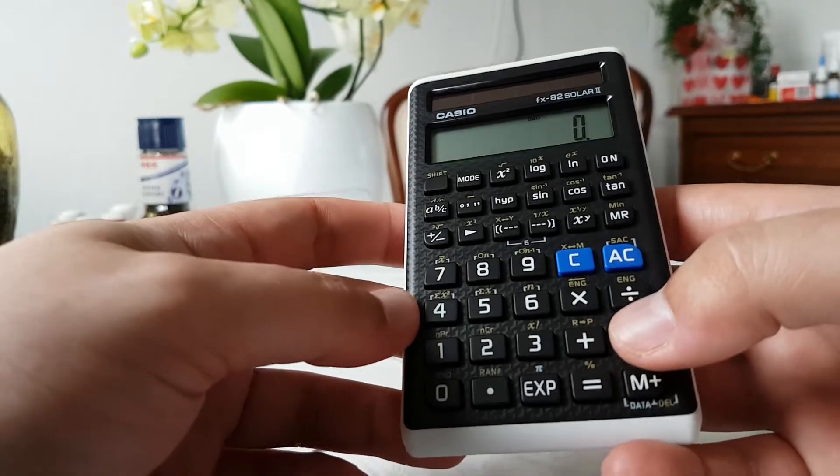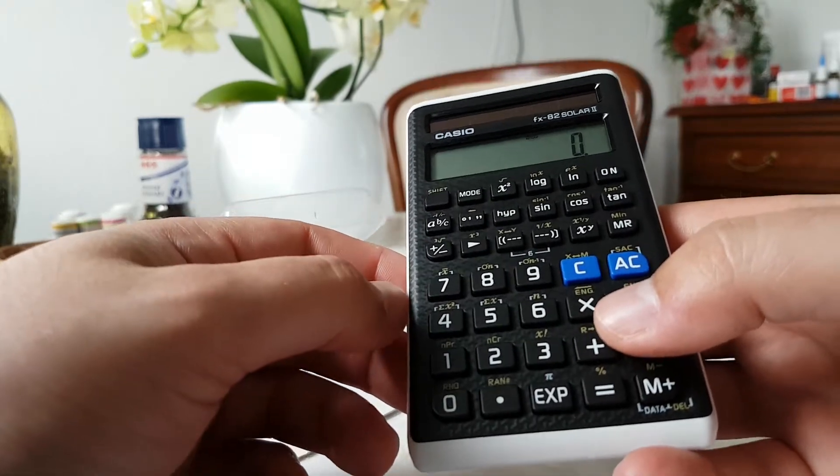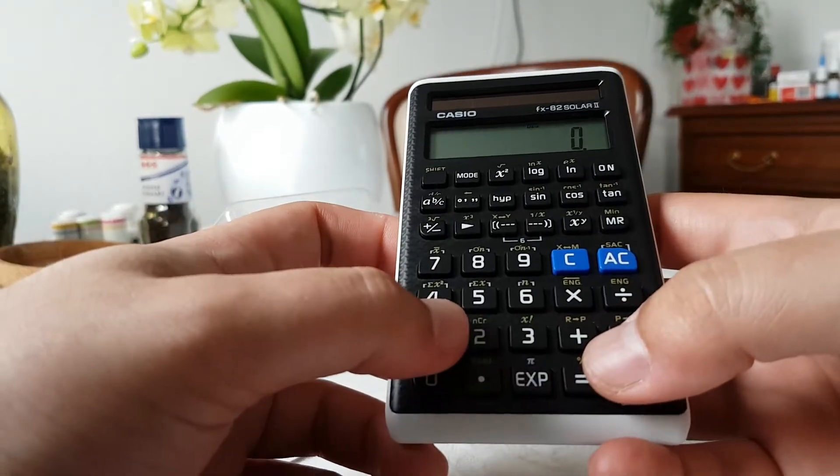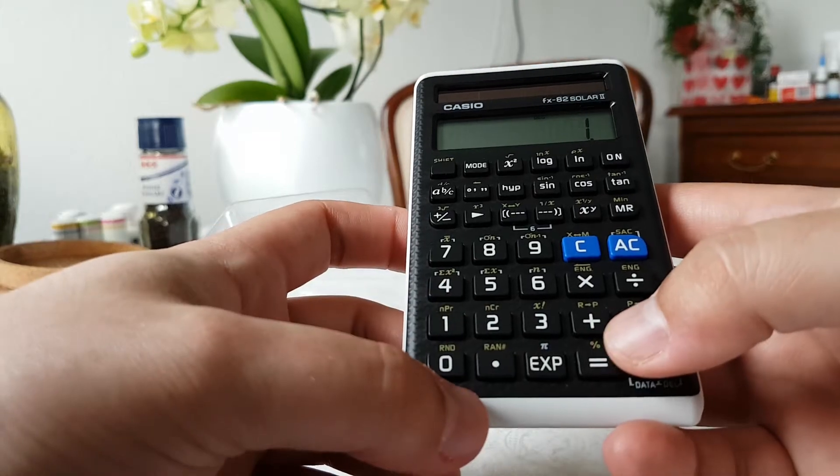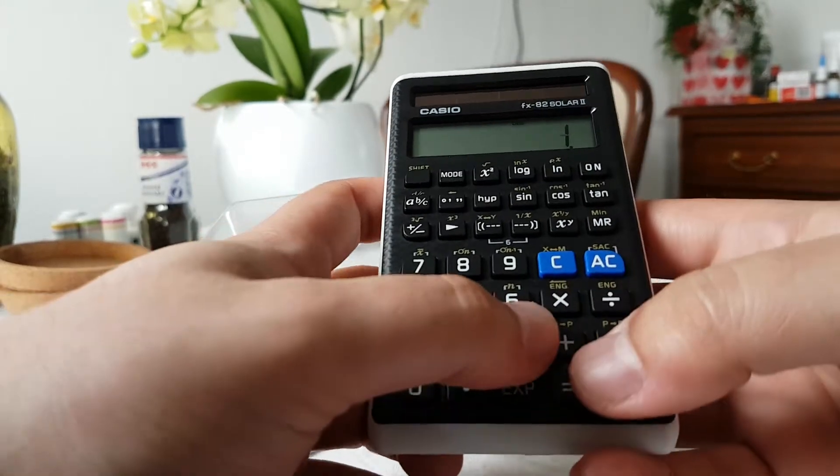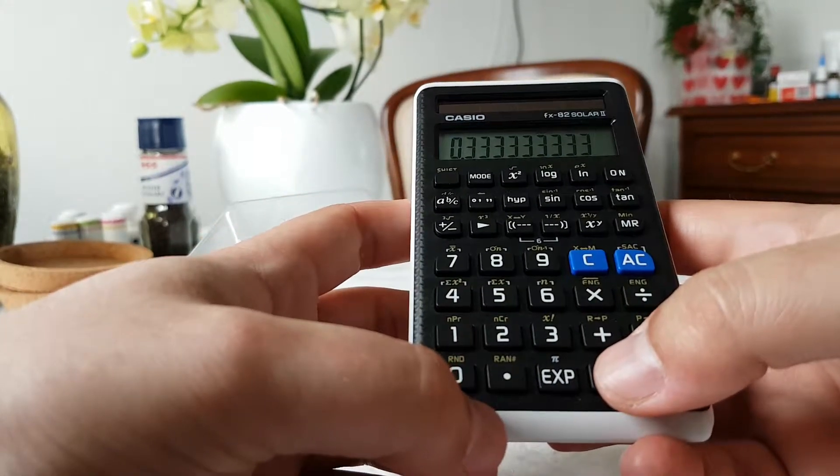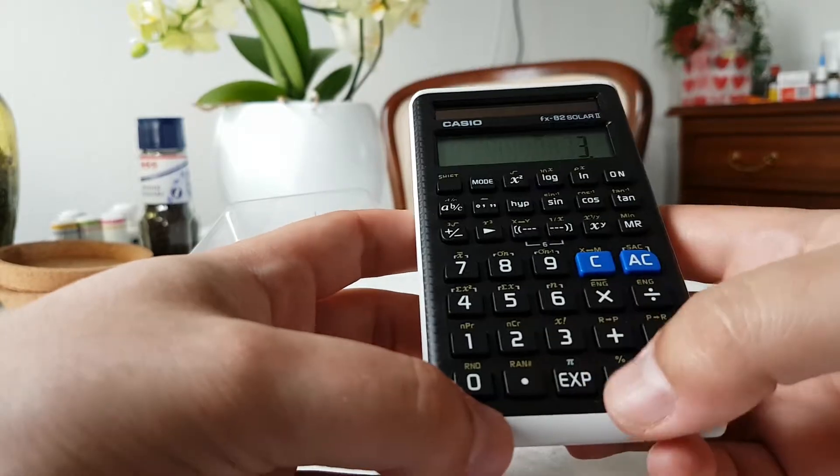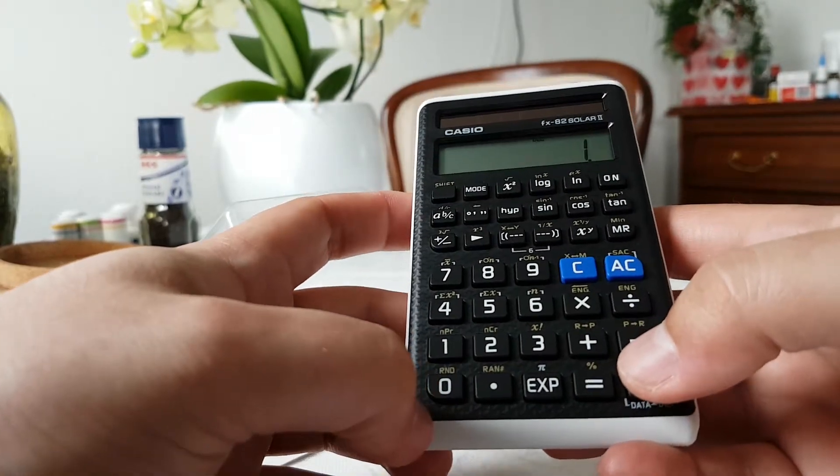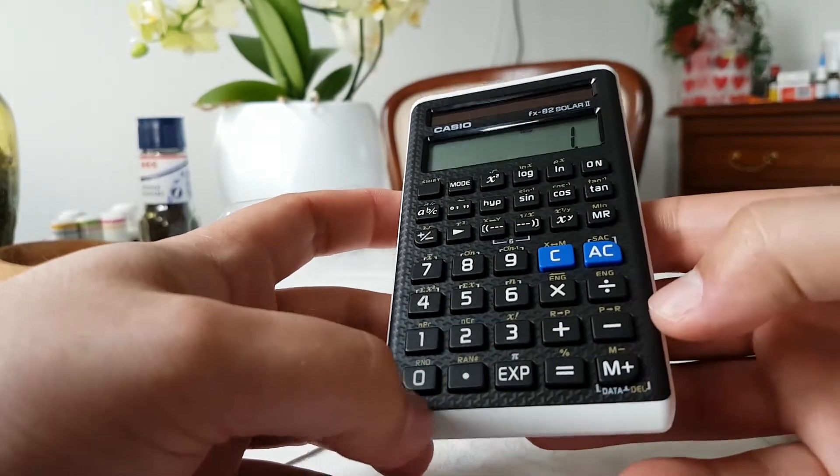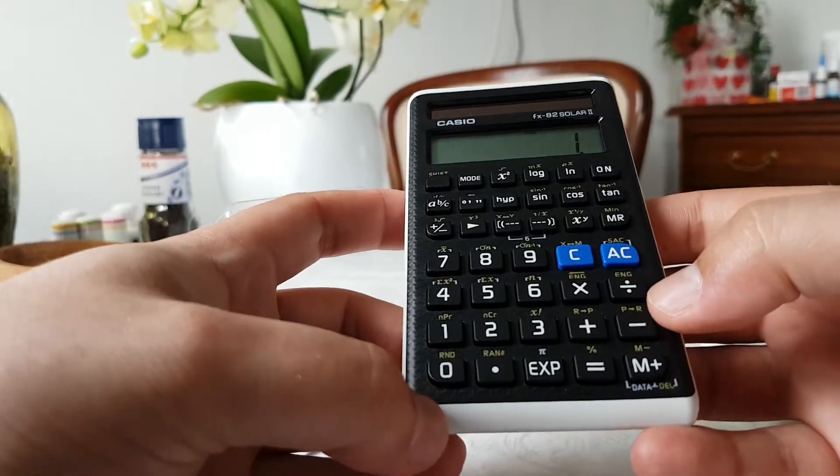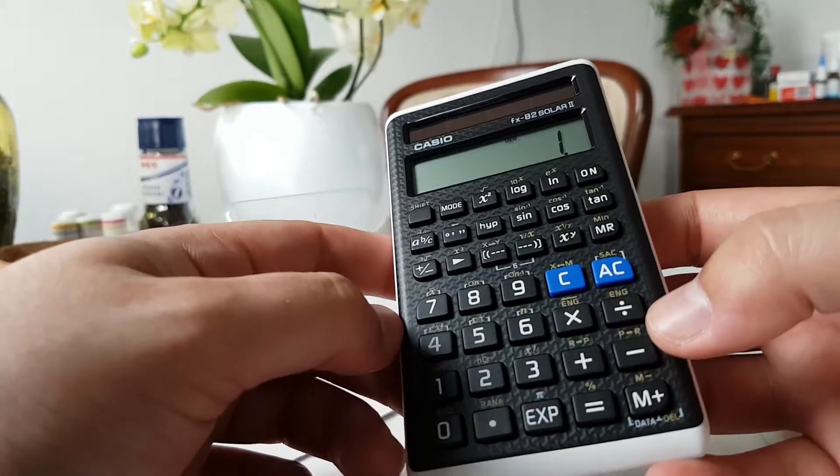Let's do a little test with this one, an accuracy test. One divided by three equals, times three, equals one. So that's okay. It's quite good actually.